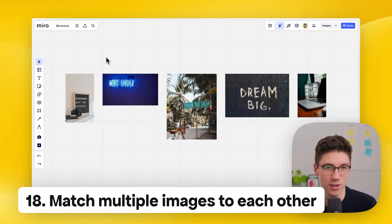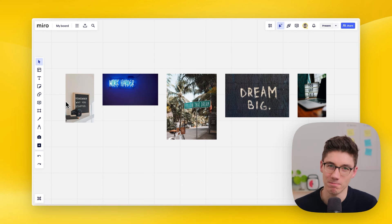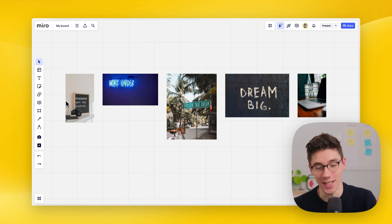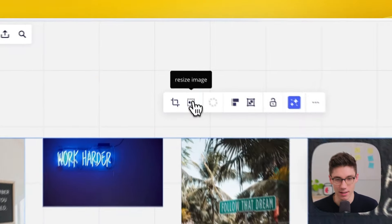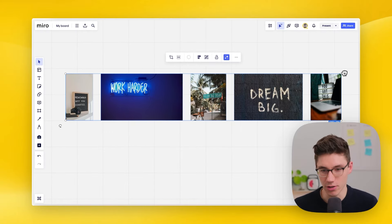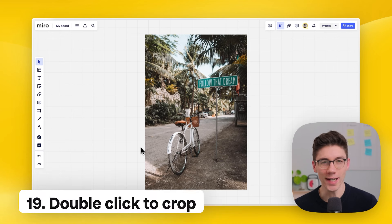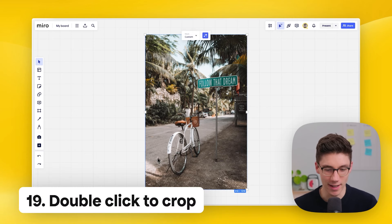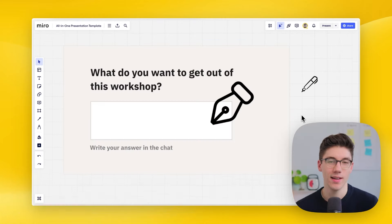Match multiple images to fit better with each other. Select them all and click the 'resize image' button, then choose to match them by height — now they all look more aesthetically pleasing. To quickly crop an image, just double-click on it and resize it to exactly the size you want.